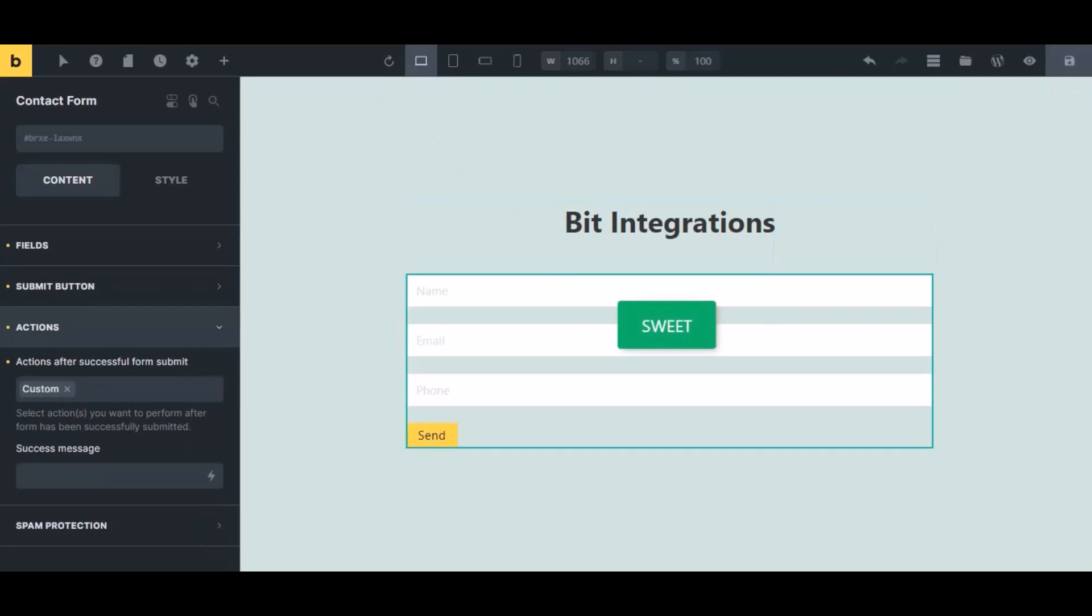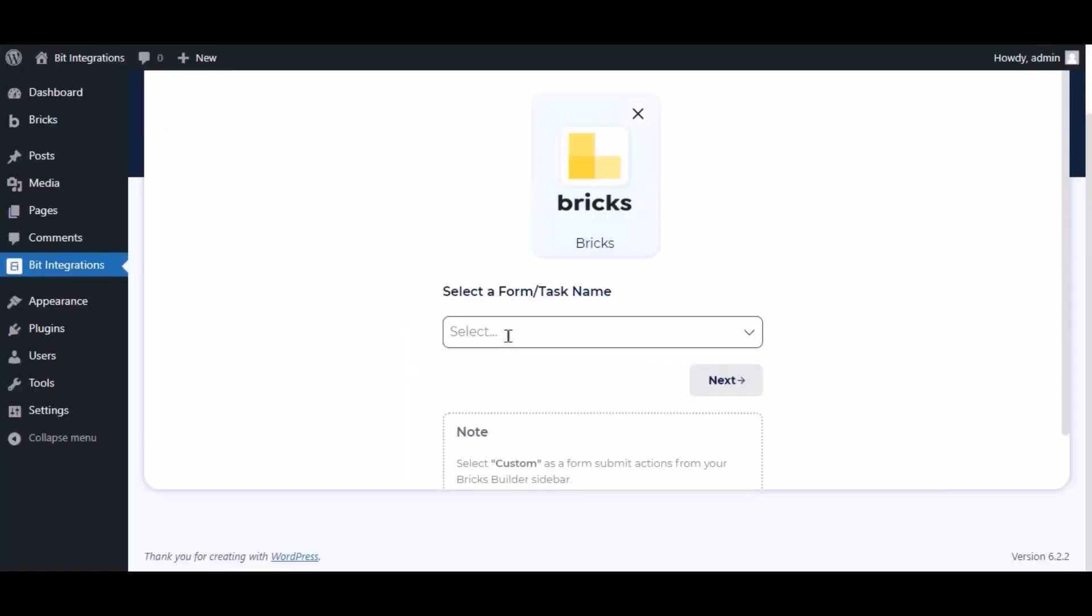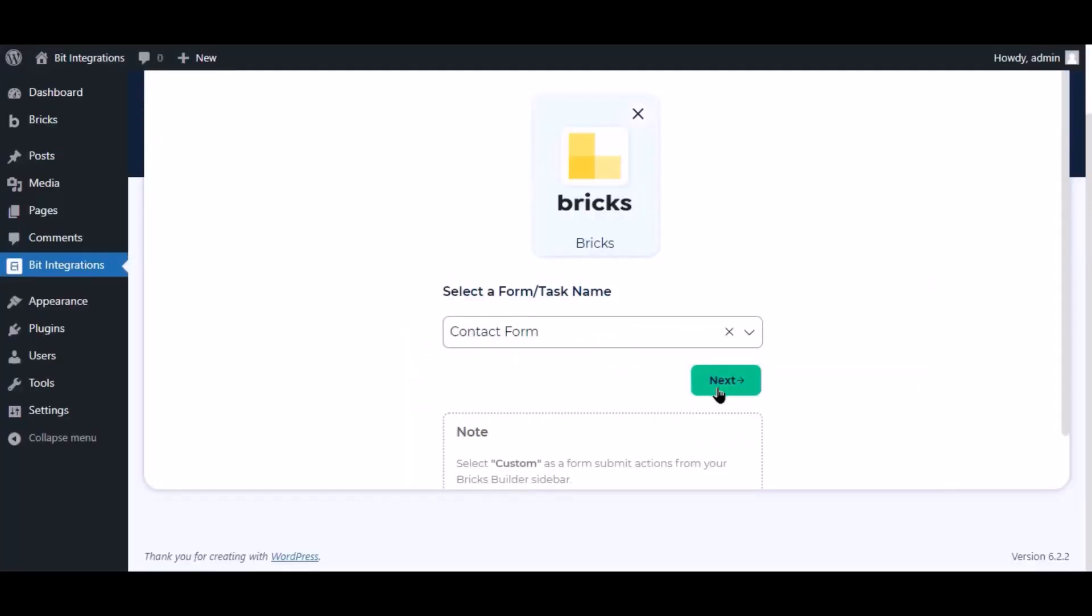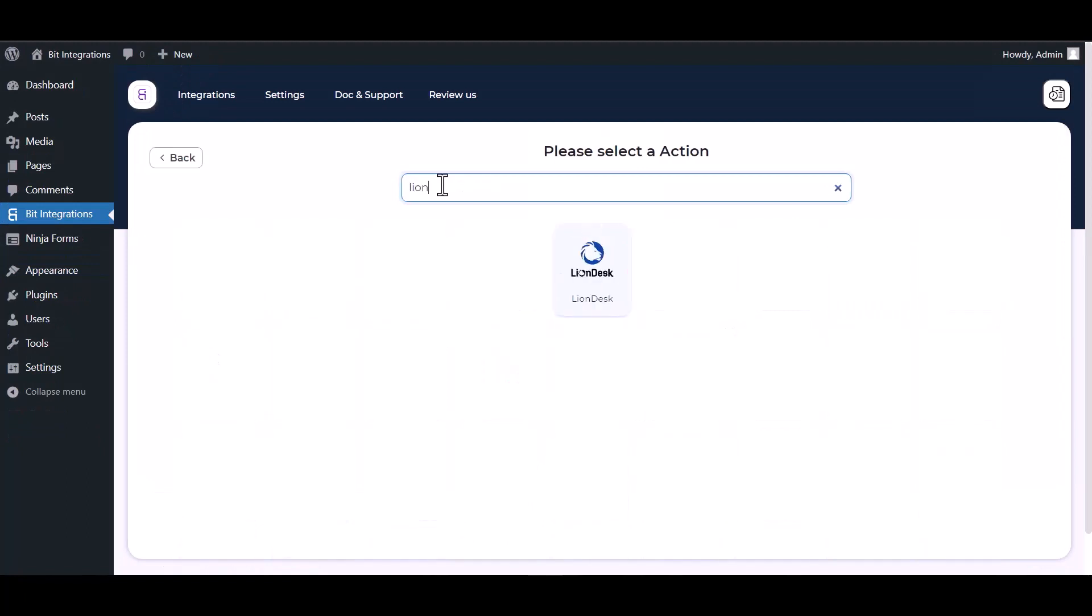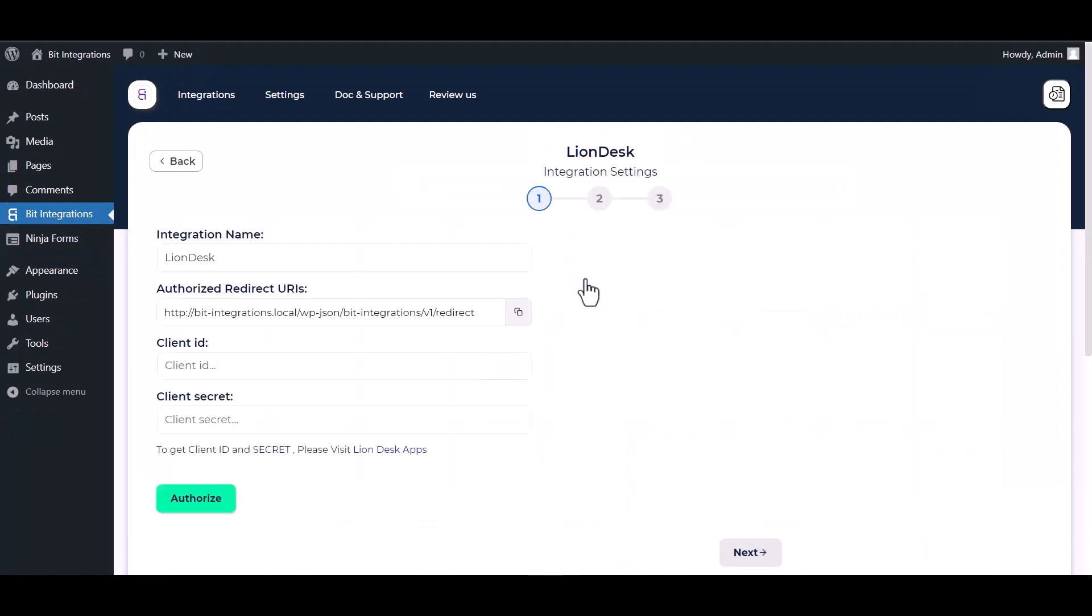Now navigate to the integration page, select a form, and click Next. Now search and select the action LionDesk.